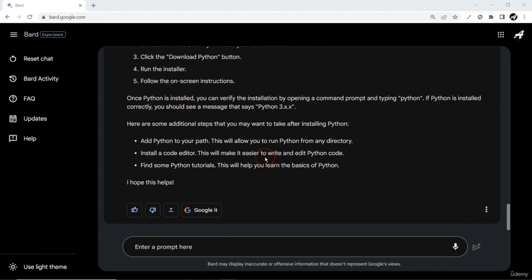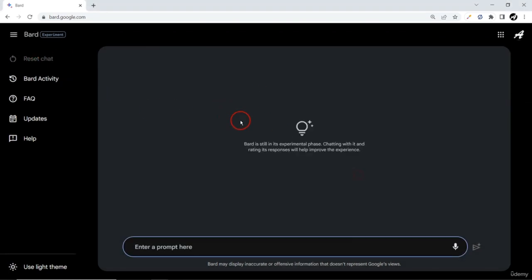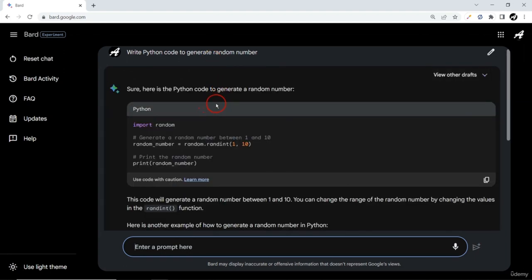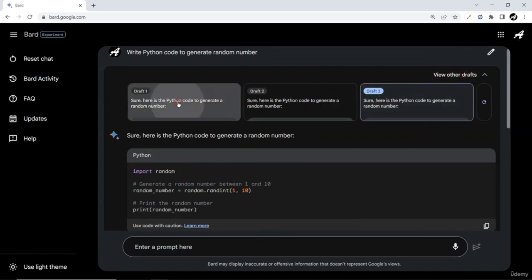The very first application we're going to create with the help of BART for our Python application will be a simple one — we want BART to generate code for generating a random number. Before BART does anything, let me reset the chat and start a fresh new conversation. I'll give a simple prompt: 'write Python code to generate a random number'.